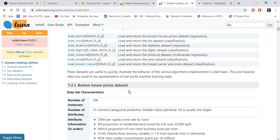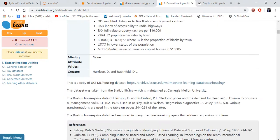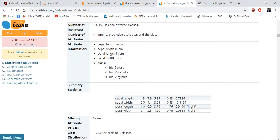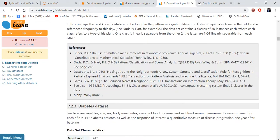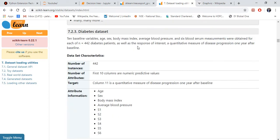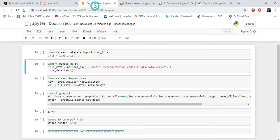Here's Boston house price dataset. We are using this iris dataset, and there's diabetes dataset and all. I'm just importing that iris dataset to my Jupyter notebook.